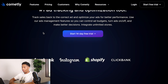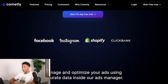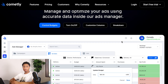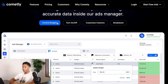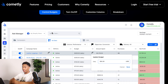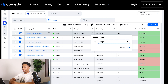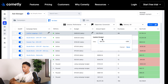Scrolling down, it integrates with Facebook, Instagram, Shopify, and ClickBank. It also gives a visual representation of what the Facebook Ads Manager will look like with Commonly linked. Some of the features include budget control — you can change your budget at the ad set level or at the campaign level — and an 'Update Your Budget' option that lets you scale and increase profit.